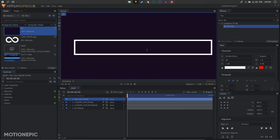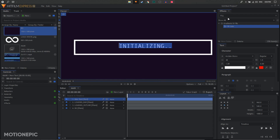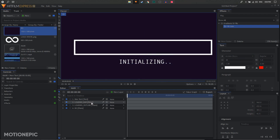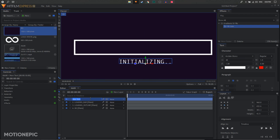Type in your first text — I'm going to start with 'Initializing...' For the font I'm going to go with Andale Mono, but you can use any font you want. Put the text in position and rename your text layers to keep track of which layer is which.